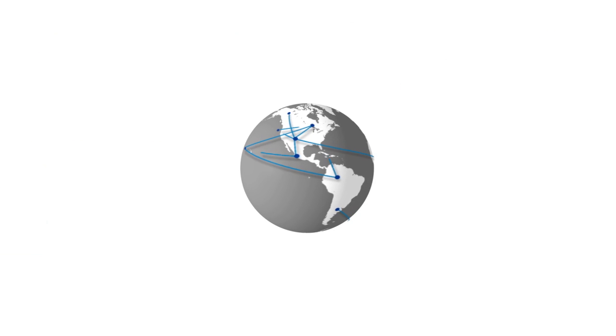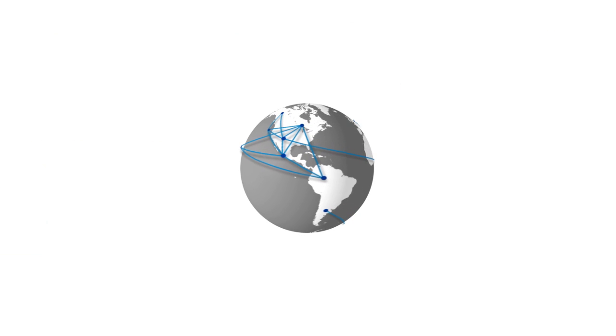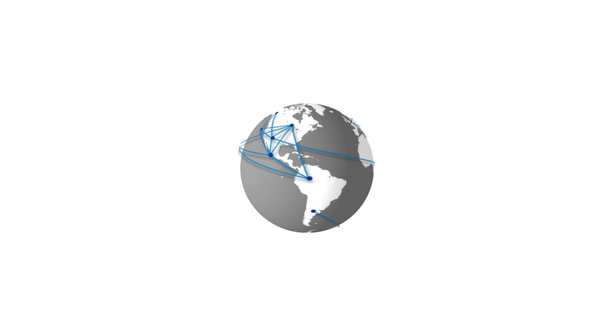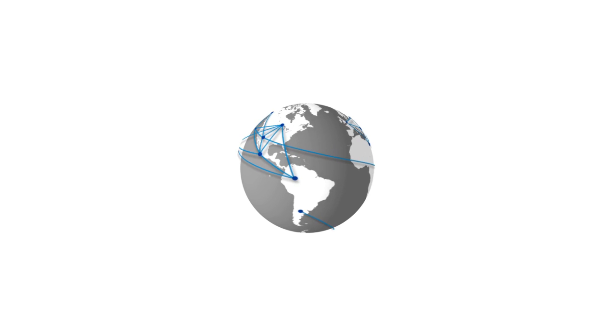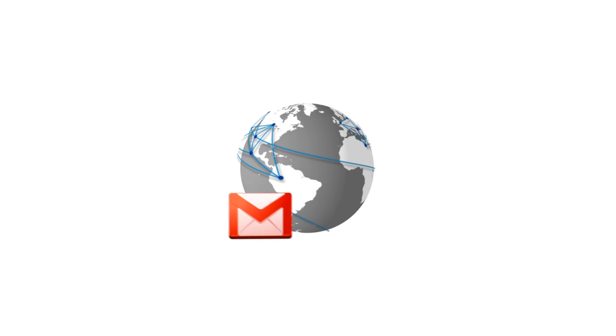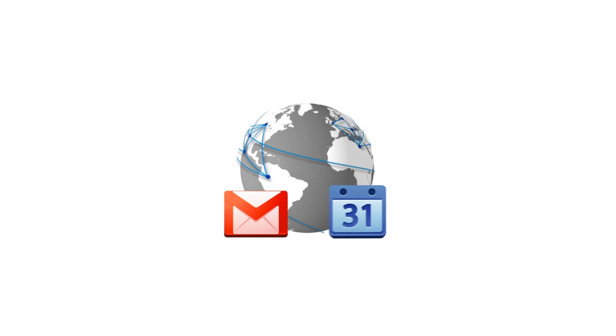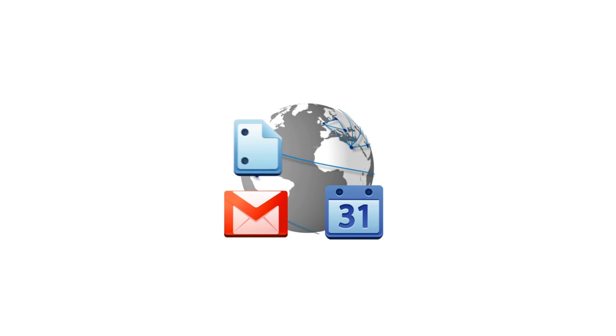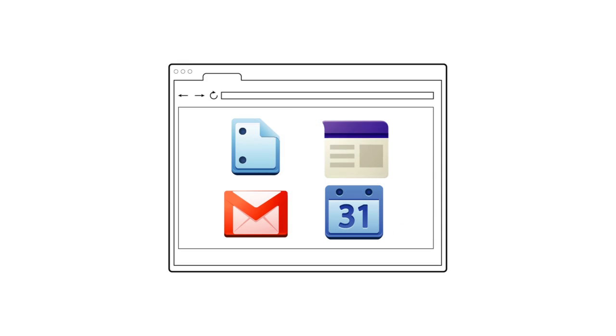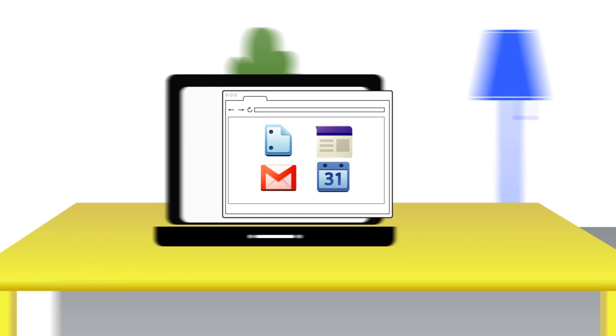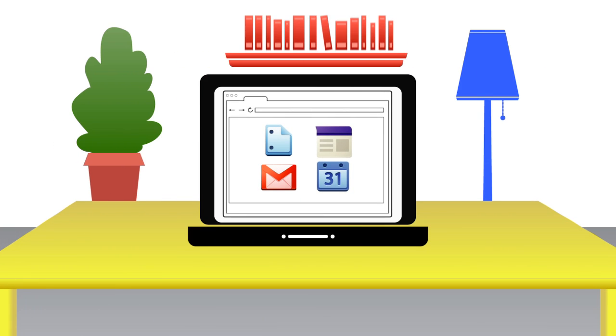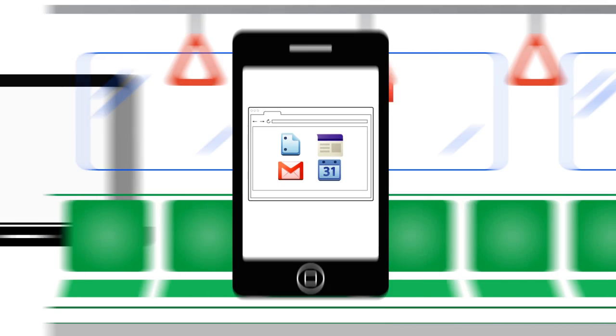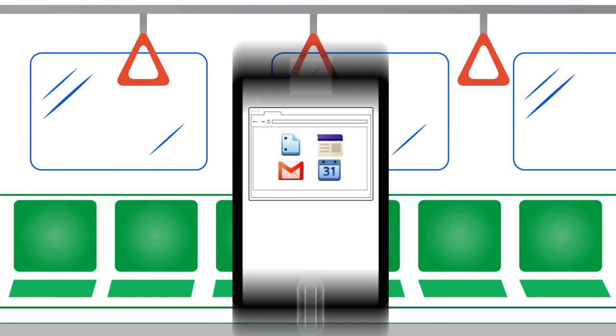No matter where you are, your important work information and files will always be at your fingertips. Access your business email, calendar, docs, and more from any web-enabled device, including your PC, mobile phone, and tablet.